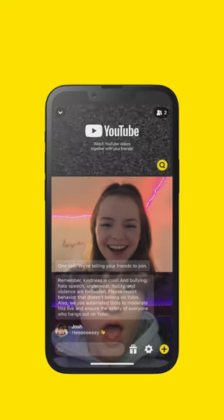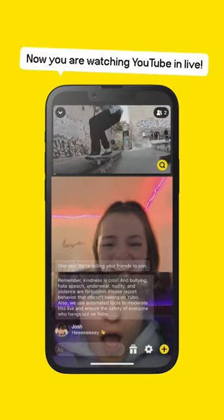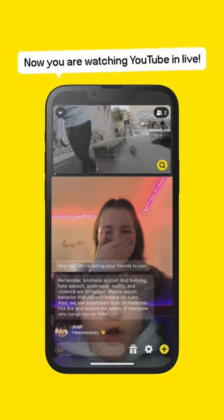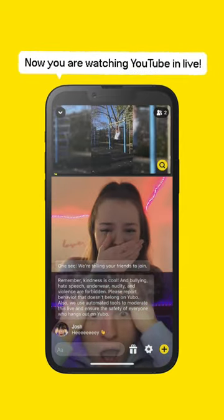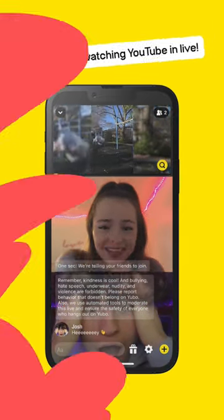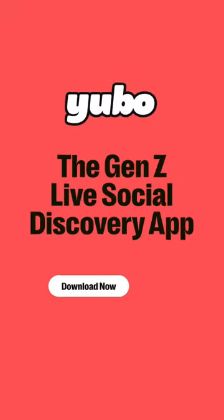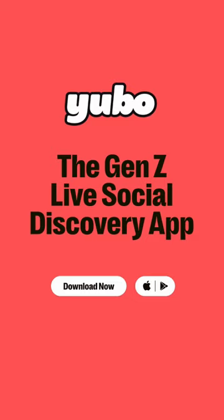Boom, and just like that, you're watching YouTube with your friends. So hop on Yubo, the Gen Z live social discovery app.